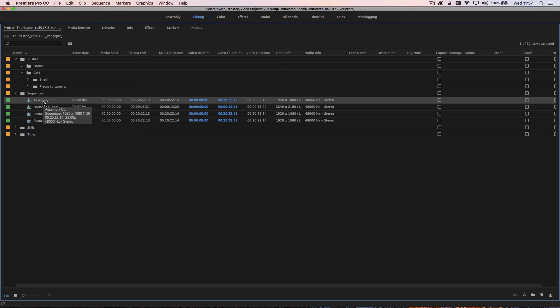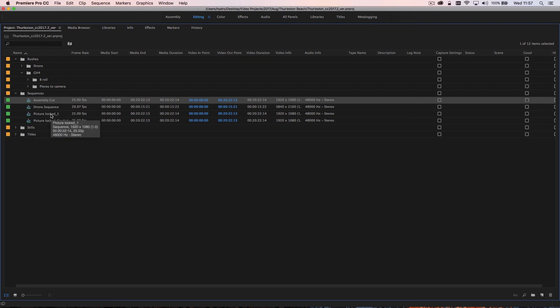These are literally markers that if I ever need to go back and do a different version I can start with the assembly cut, or if I need to do a different grade I can just go back to the picture locked one. I'm not changing just one sequence all the time.